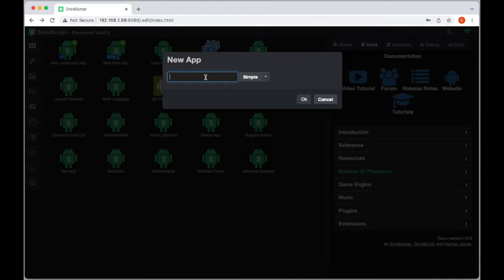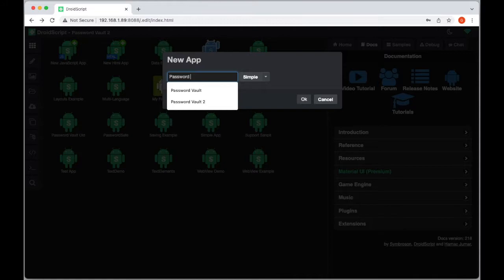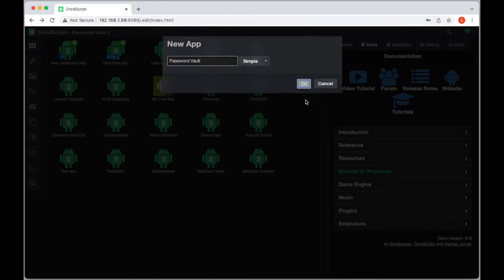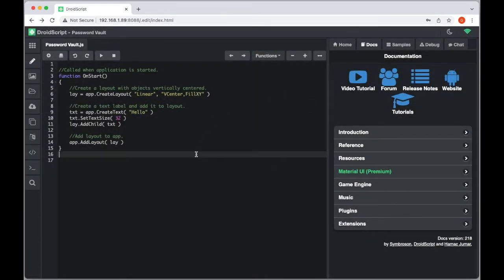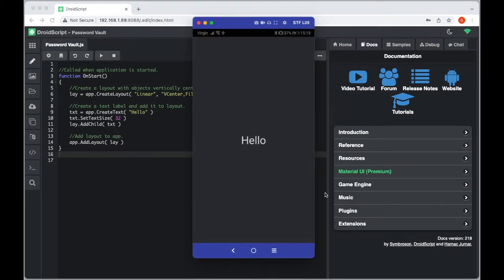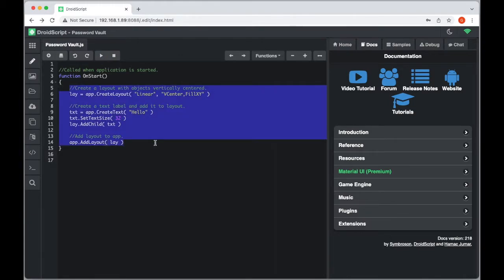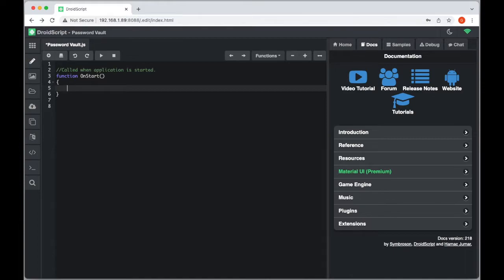Let's start with a new JavaScript app. I'm going to call it 'Password Vault', choose a simple template and press OK. This is our basic app created automatically — when you run it you get 'Hello'. We're going to remove all of that and copy and paste some code in, and I'll run through what it does.